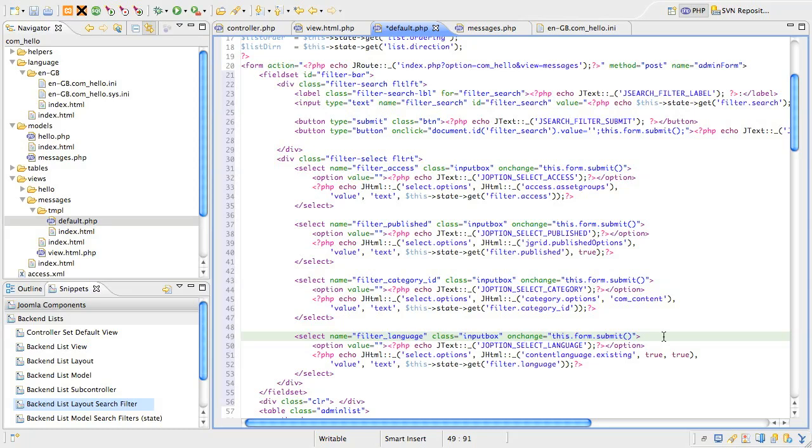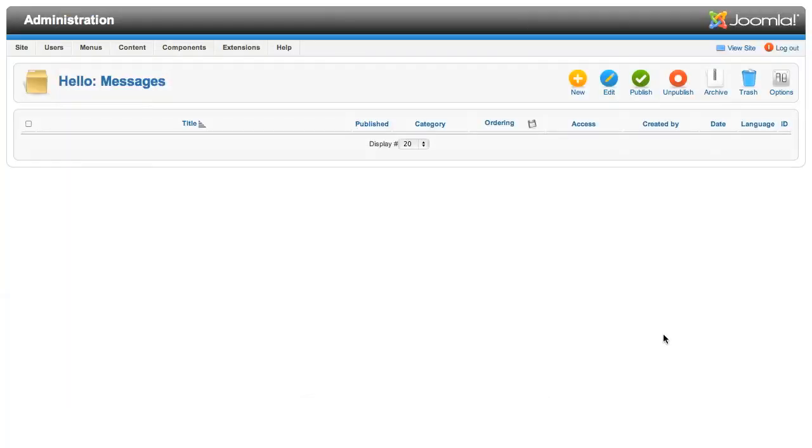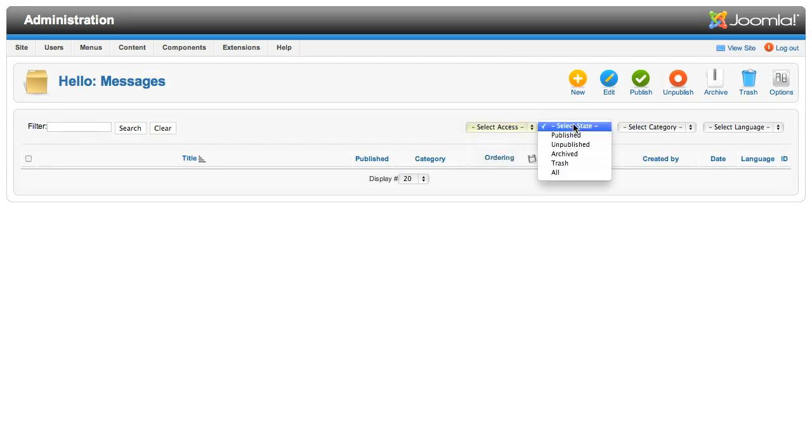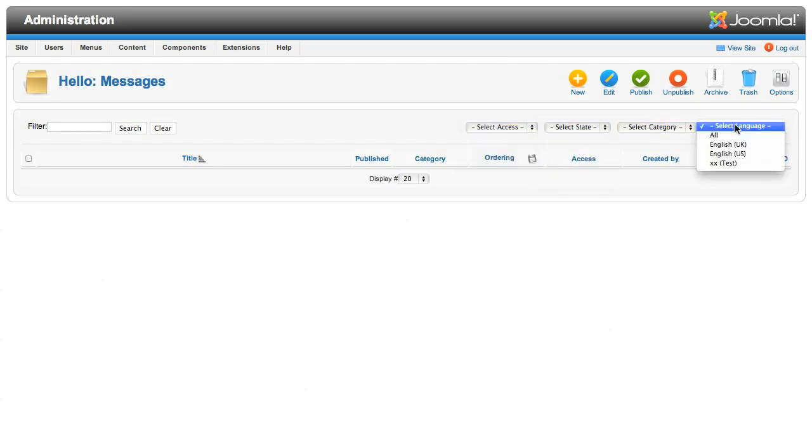That's all we need to include, so jump back to the browser and refresh the page. You'll see everything appears nice and neat, but if you try changing any of the lists or submitting search text, it won't work.